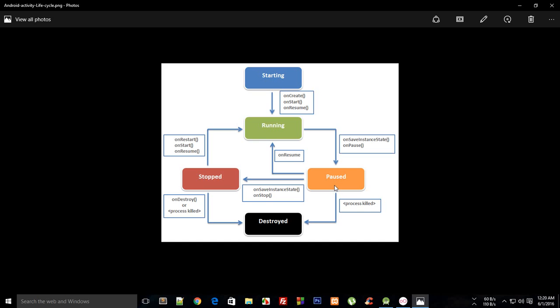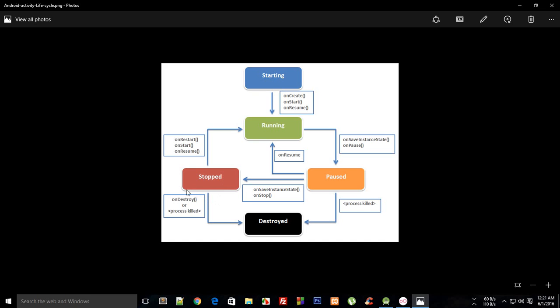Then from paused itself, what could happen is that user stops your activity or Android stops your activity. Then what happens is that onStop function would be called. After onStop, your application is stopped. When your application is stopped, this onDestroy function or the process killed is called as well.